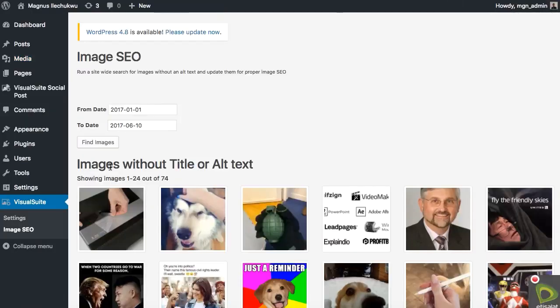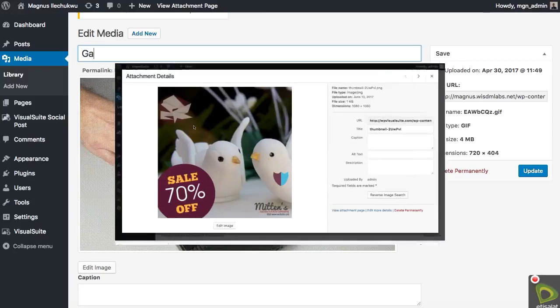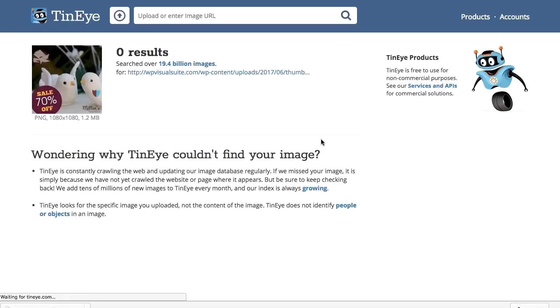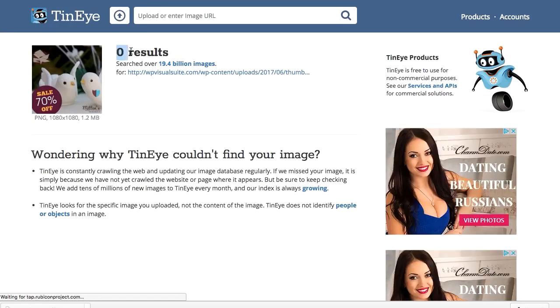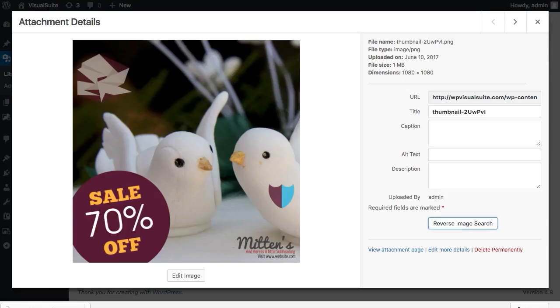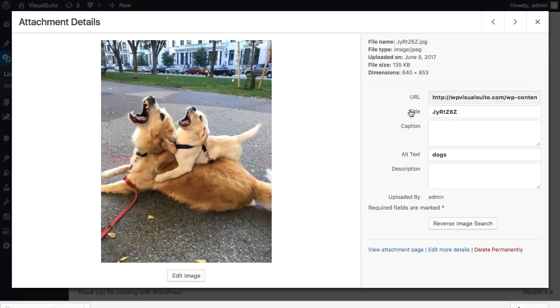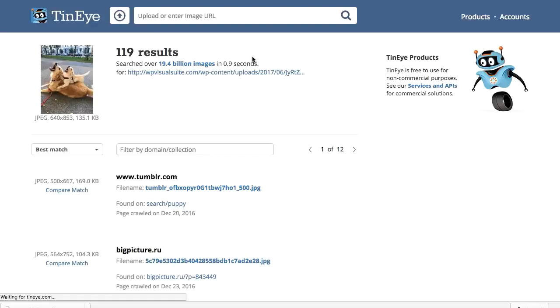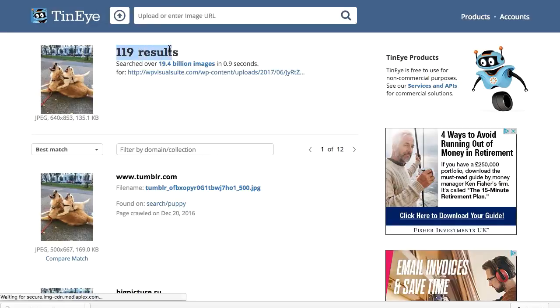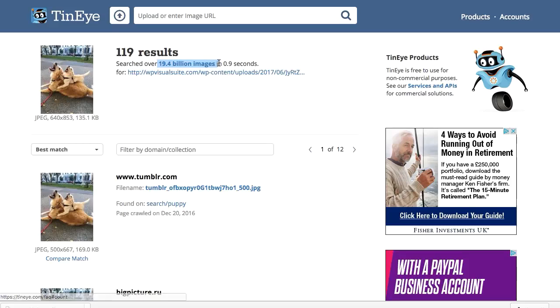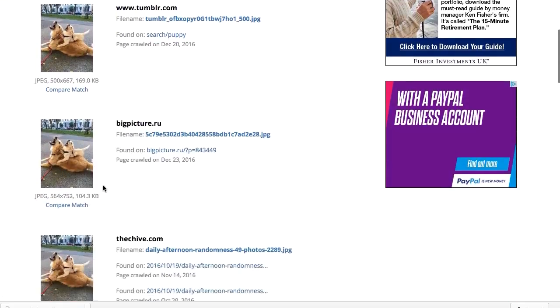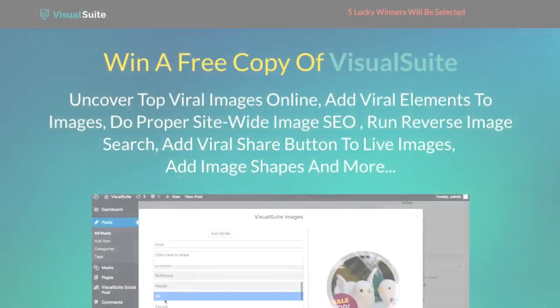You can now also easily track where the unique images on your sites have been copied to or how many other people may have used the same images as you. This is possible with the Visual Suite 10i functionality which we fuse together to give you a 100% accurate reverse image search. No need to download or upload images across platforms. Just a click and the search results are there within seconds.